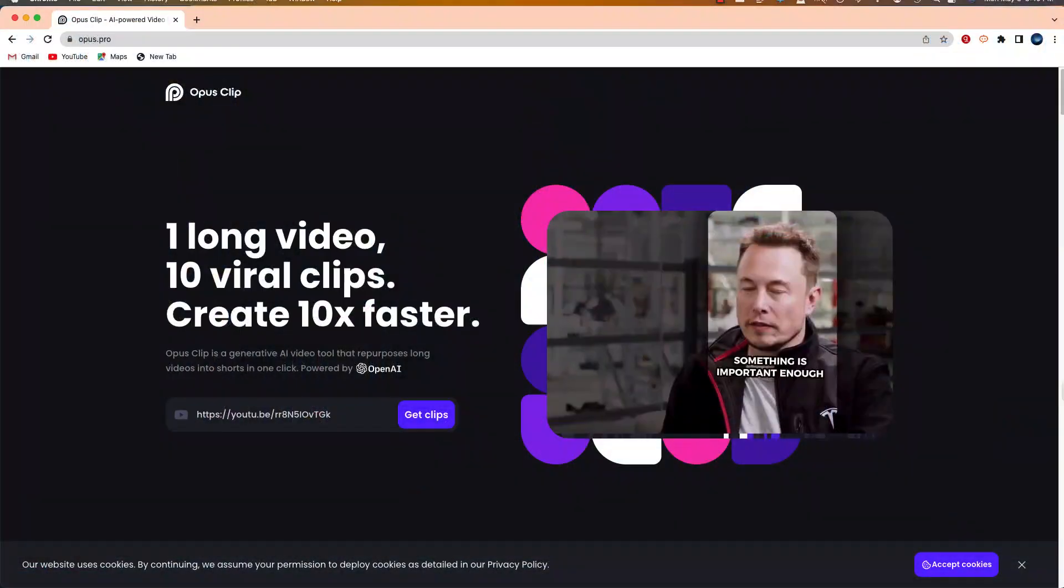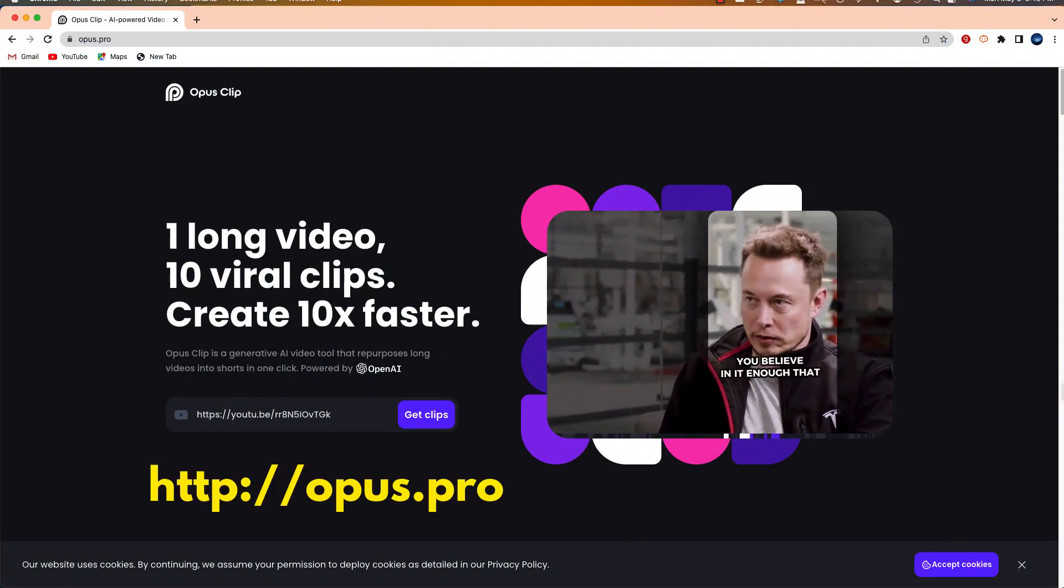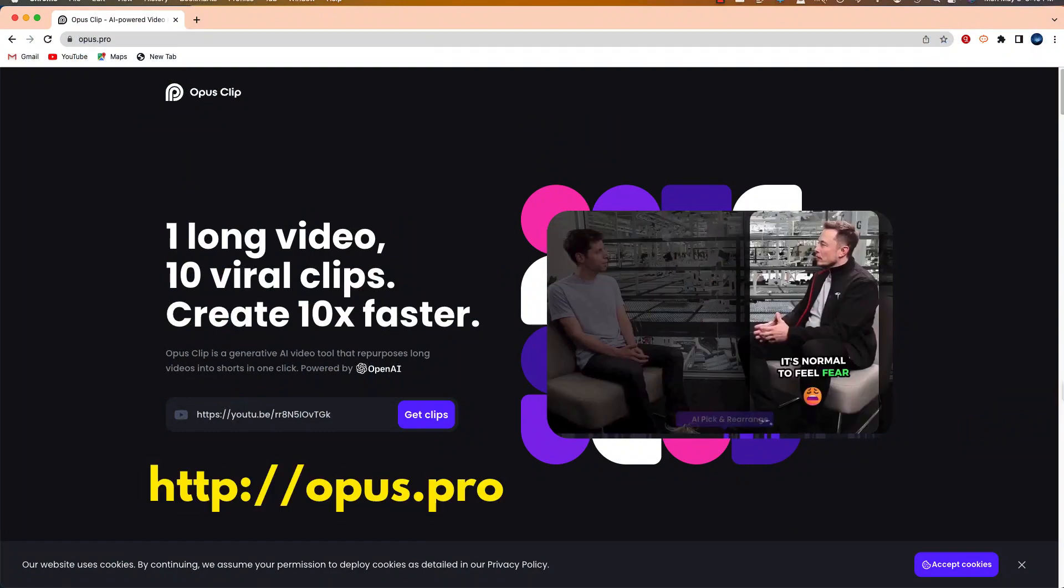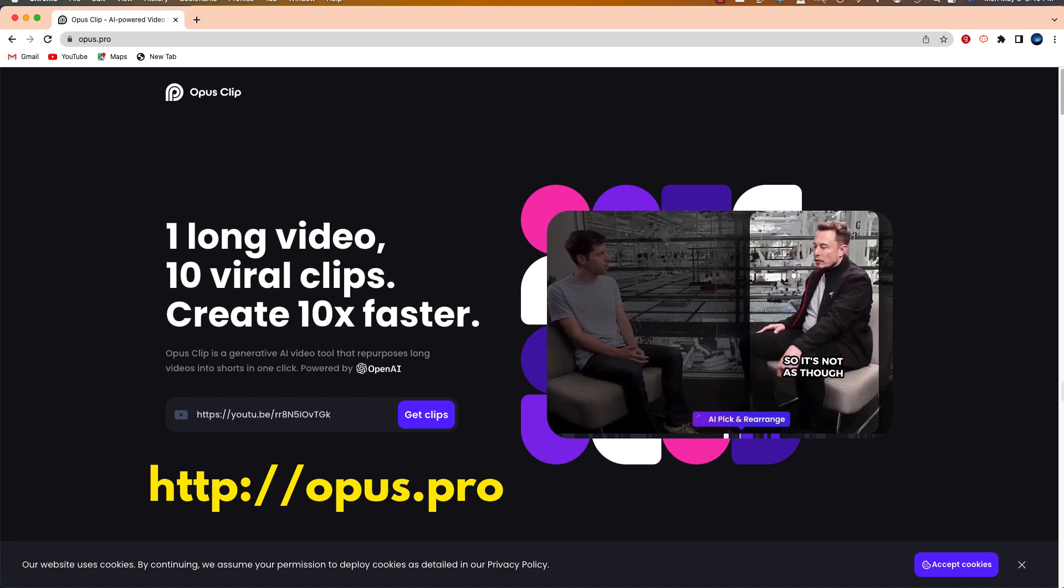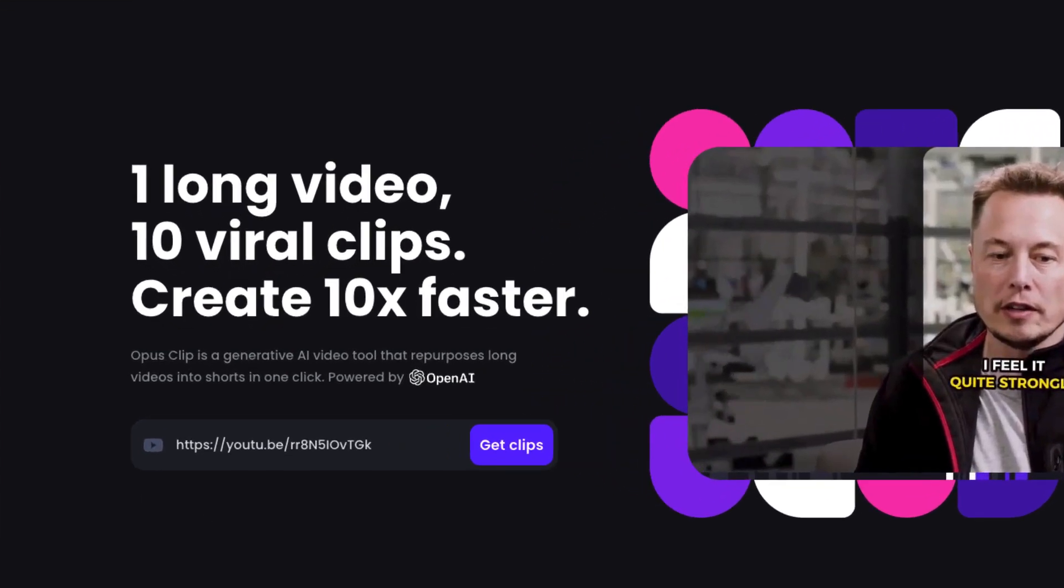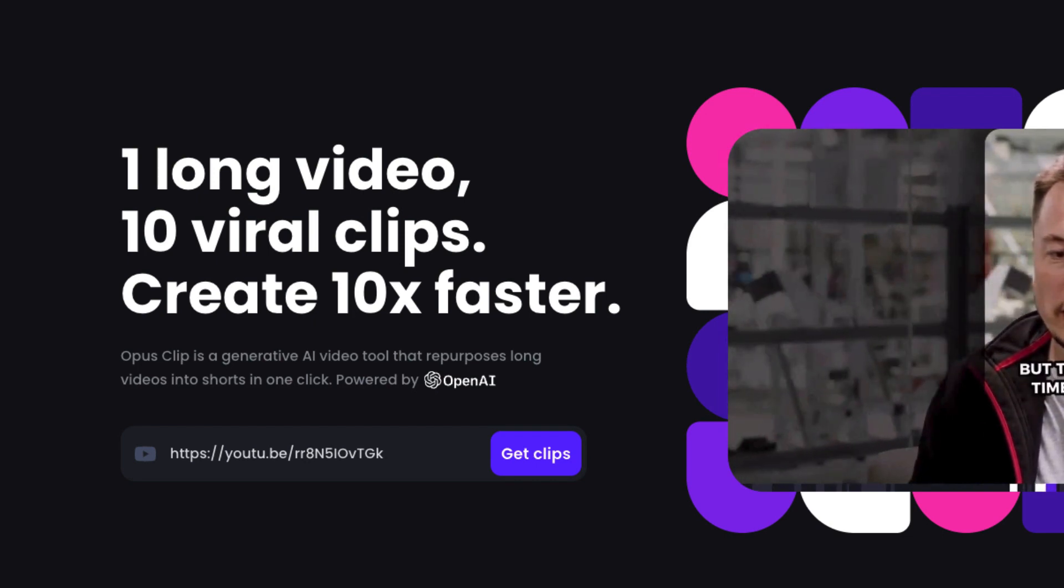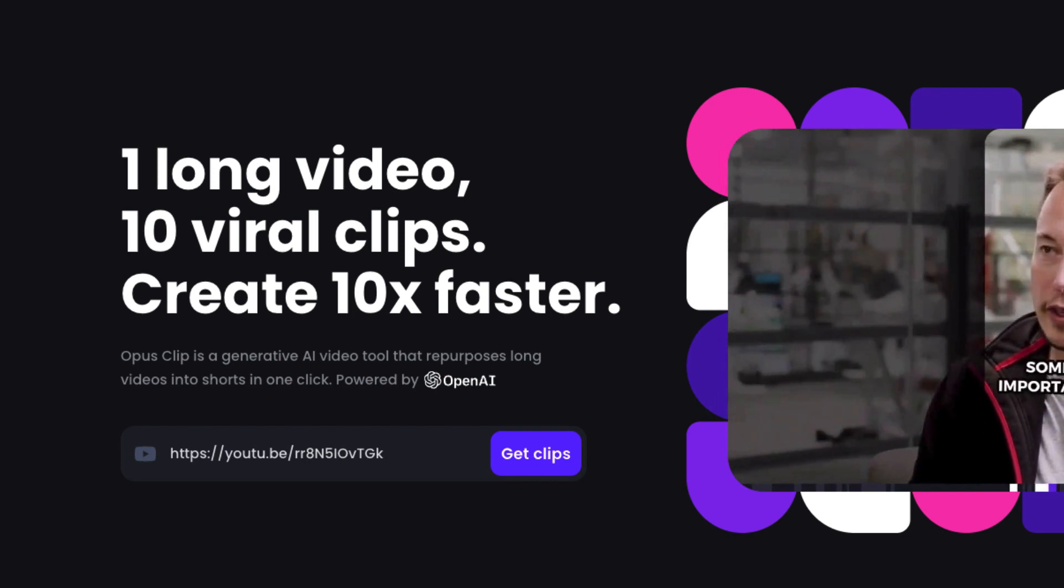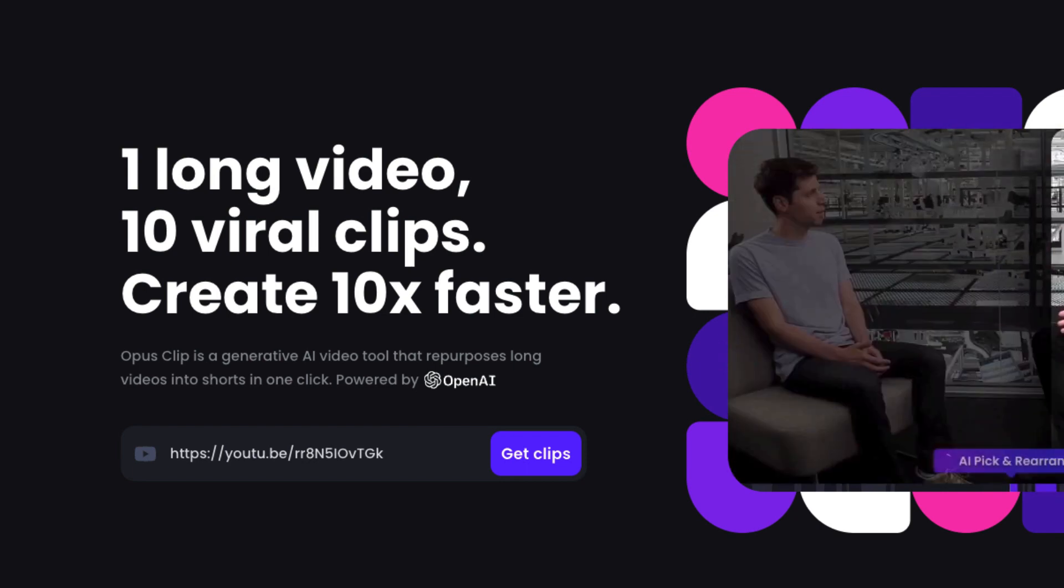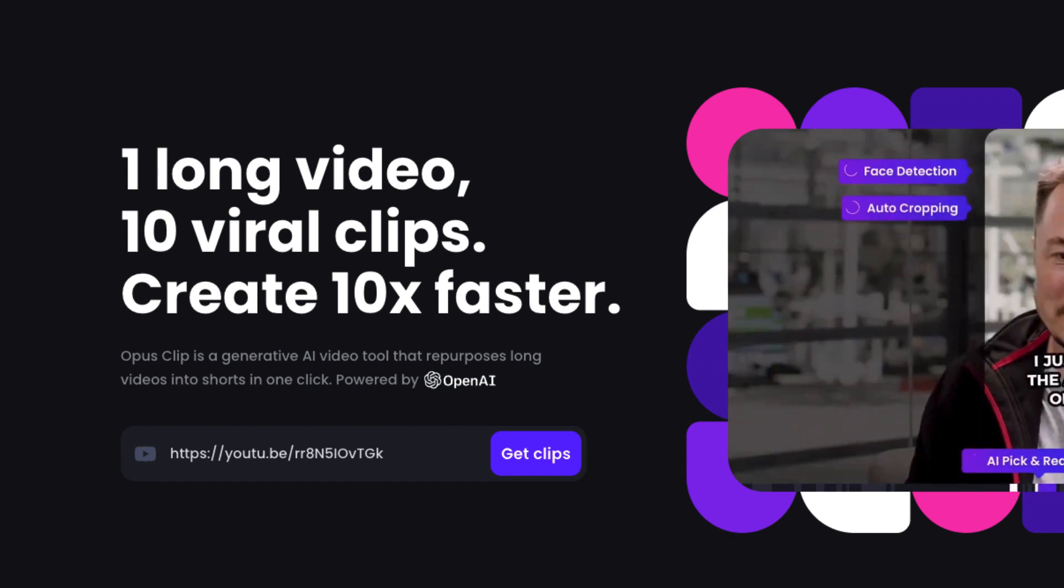The website is opus.pro. You can log in, but you don't even really need to log into the site in order to create these clips. All you'll need is just a URL. And once you paste that URL into this field right over here, you'll see that Opus Clip is going to repurpose that video into 10 short viral videos.